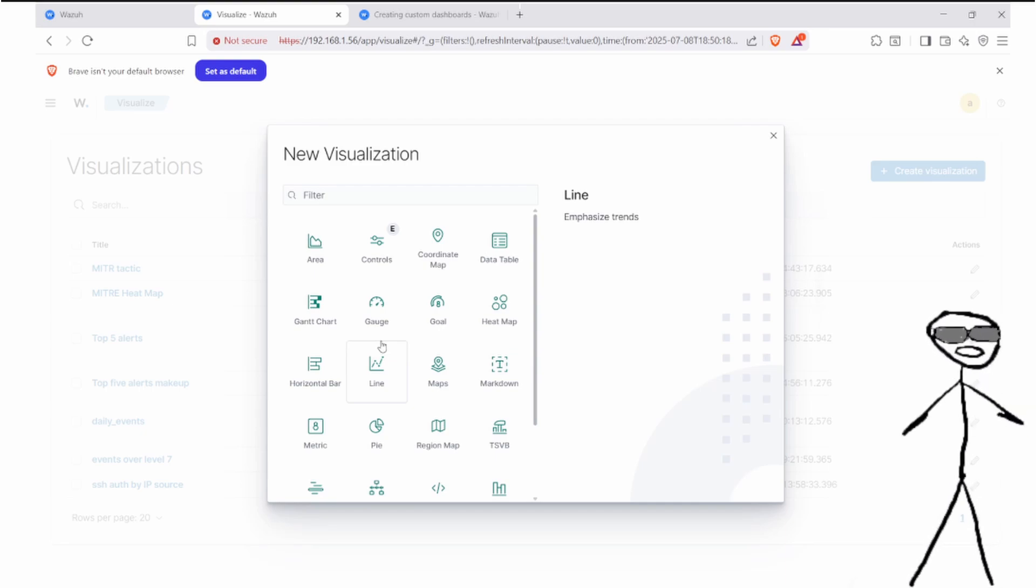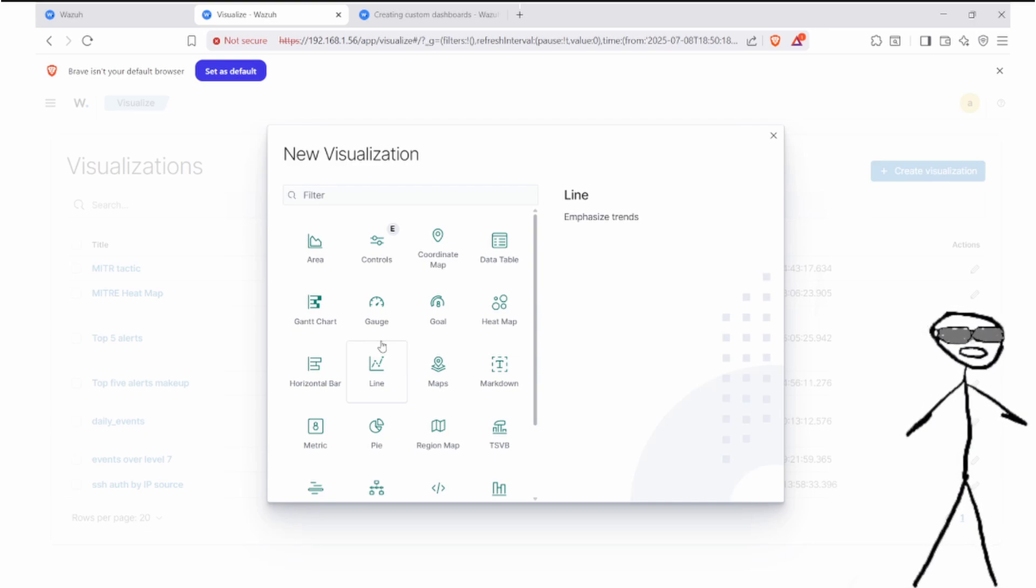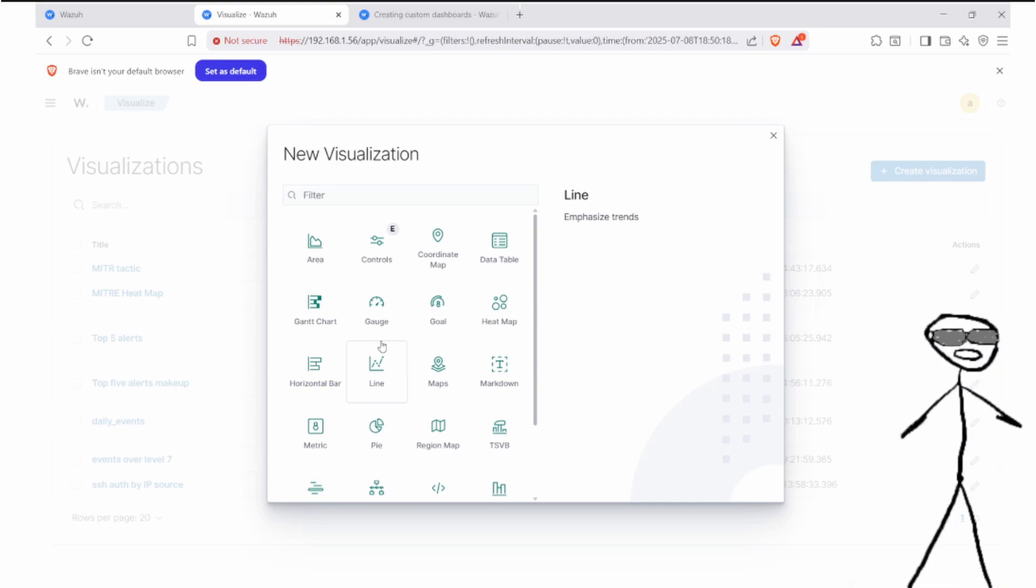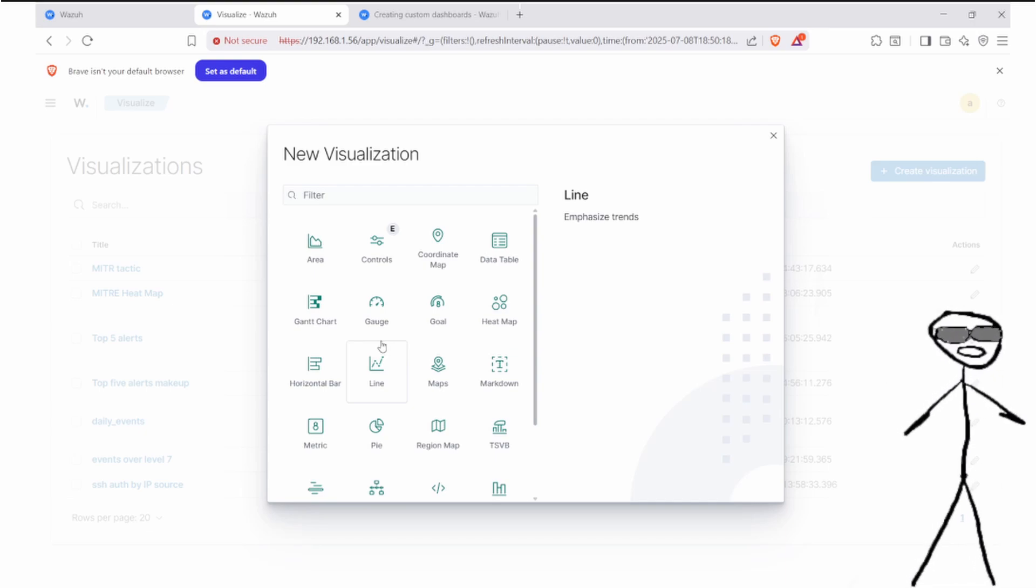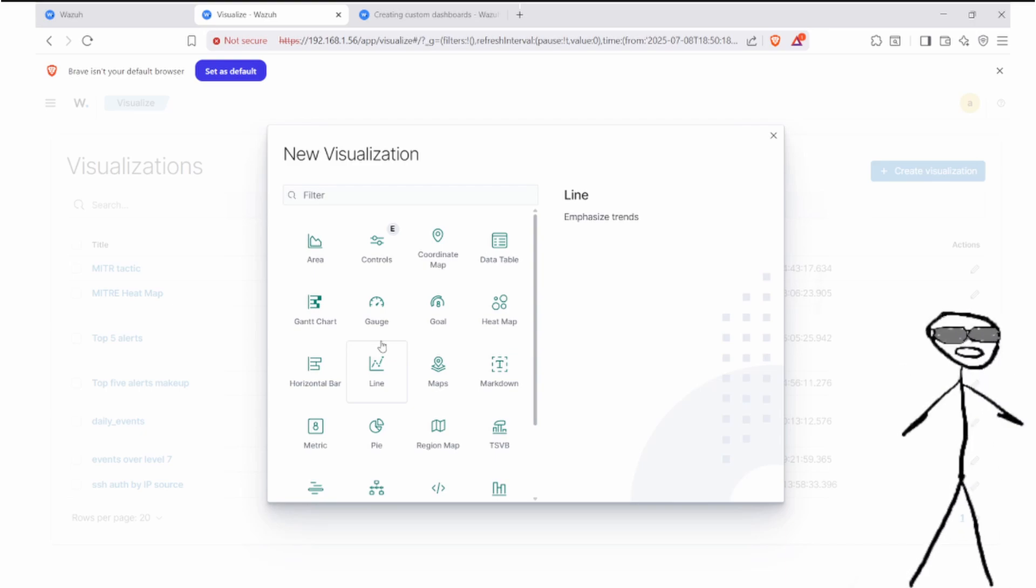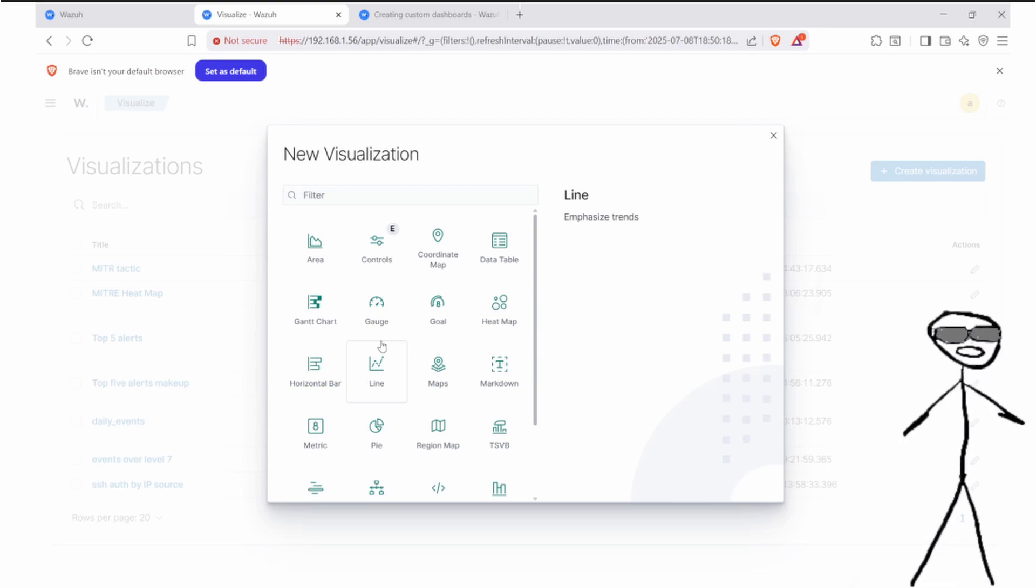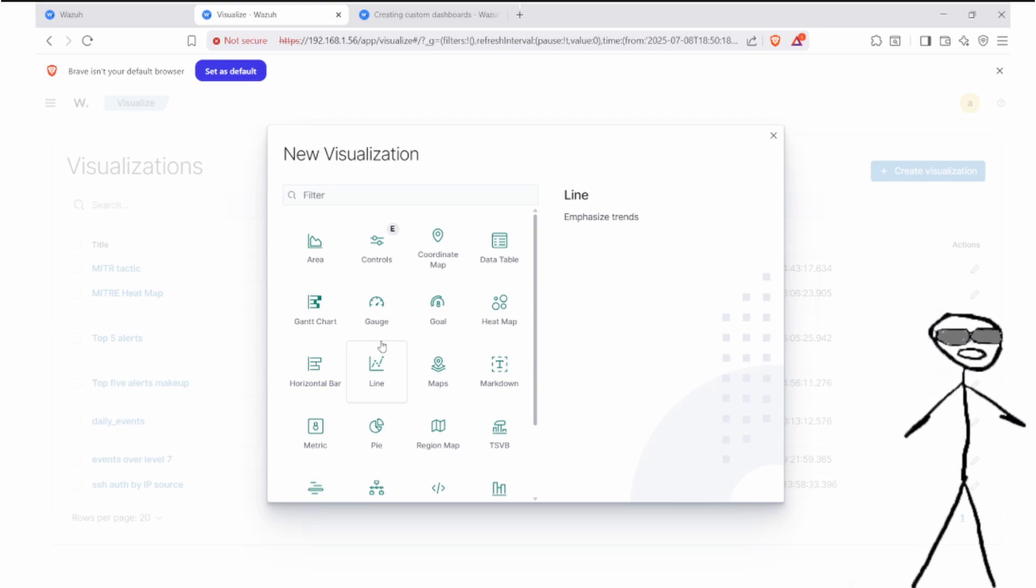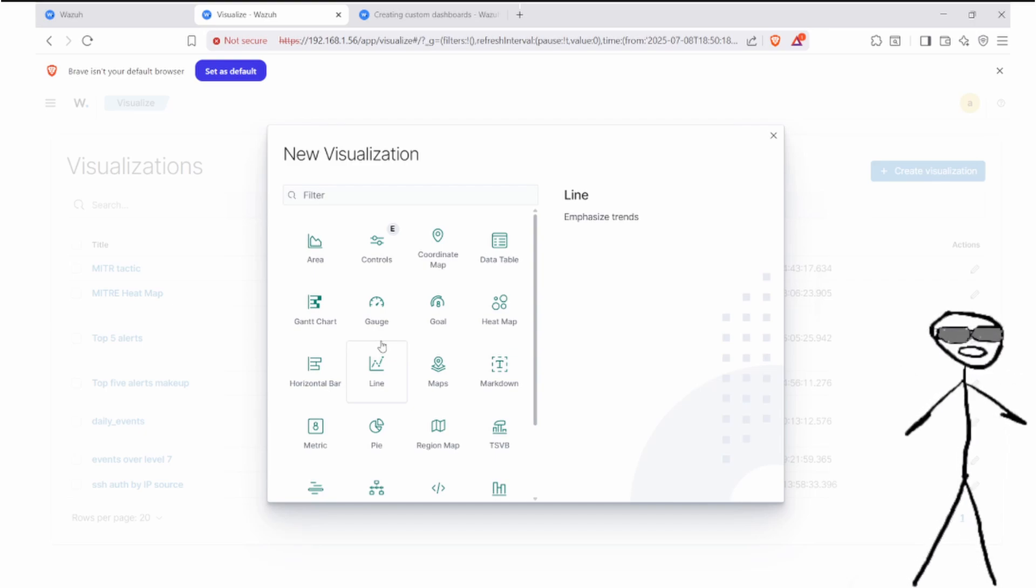This helps us detect unusual activities such as sudden spikes in failed logins, logins happening in odd hours, or even scenarios where credentials were stolen and someone is logging in from a different region of the world. By visualizing these trends, we can more easily detect and react to brute force attacks or compromises before they escalate.